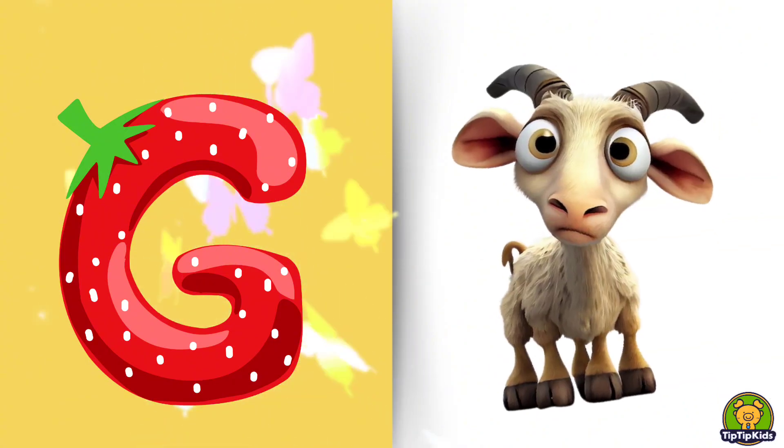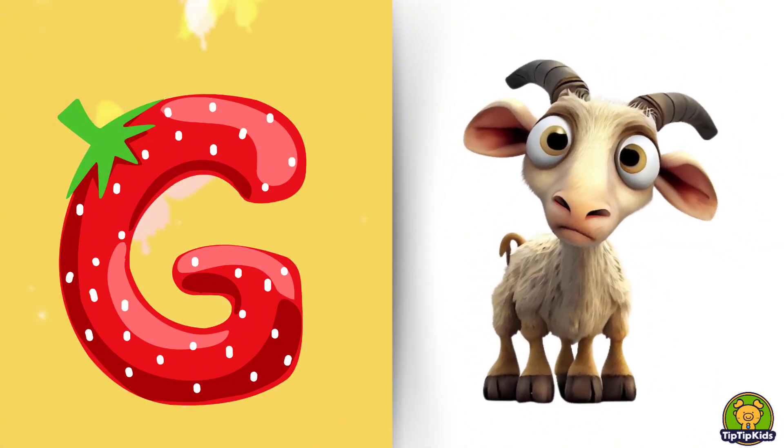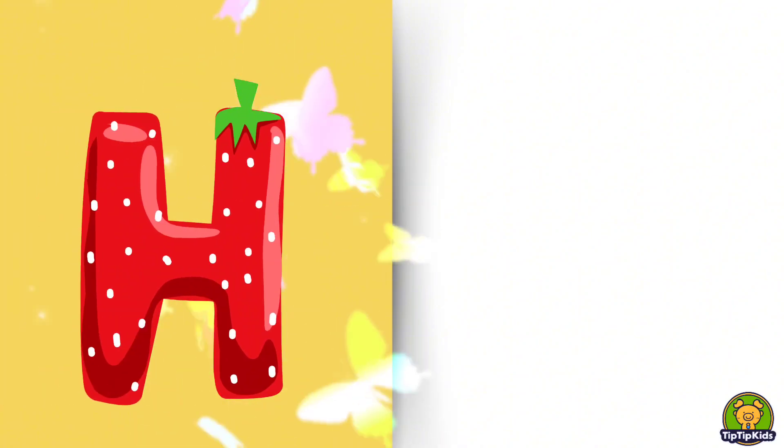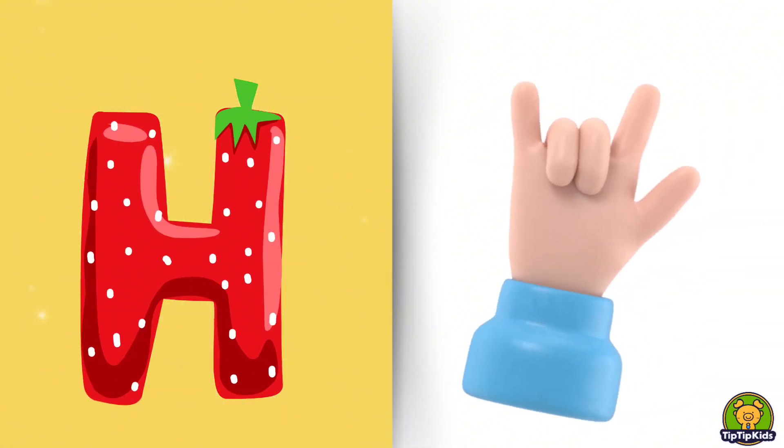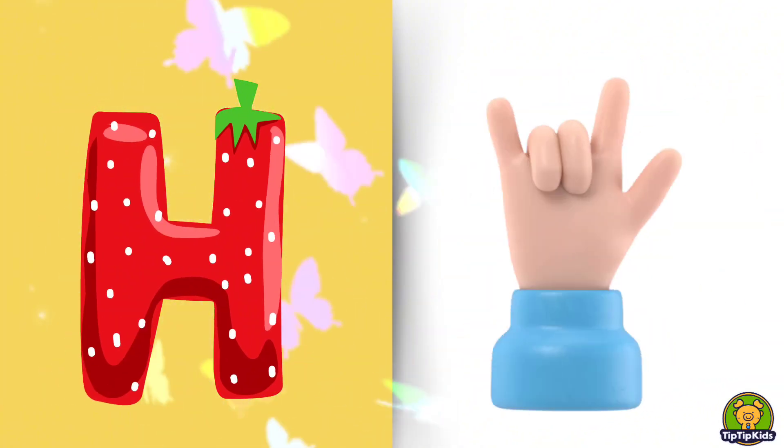G is for Goat, G-G-Goat. H is for Hand, H-H-Hand.